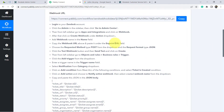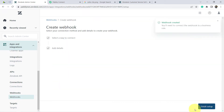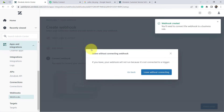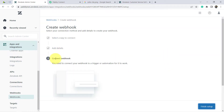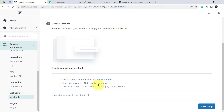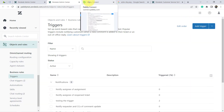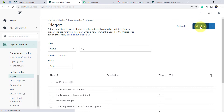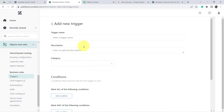Next, go to Object and Rules, then Business Rules, then Triggers. But first I'll click 'Create Webhook' and then 'Finish Setup.' This is how the webhook is set up. Now click Close. You need to connect your webhook to a trigger or automation for it to work. There is an option in the Admin Center — click on that link to reach the triggers section, and from here I'm going to add a new trigger by clicking the 'Add New Trigger' button.